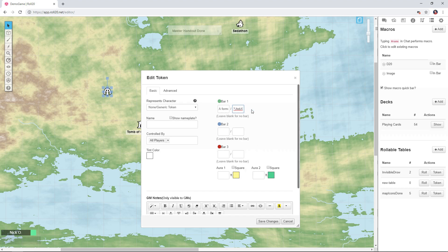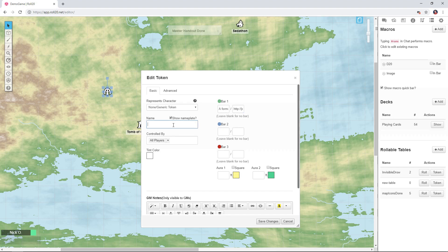And I'm just going to paste that into bar ones max field there, and we're going to create a macro in a minute that reads the information from these bars and displays it in chat. Alright and then I'm also going to give the token the name, again this is the ruins of Arbogalut and we'll click Save Changes.